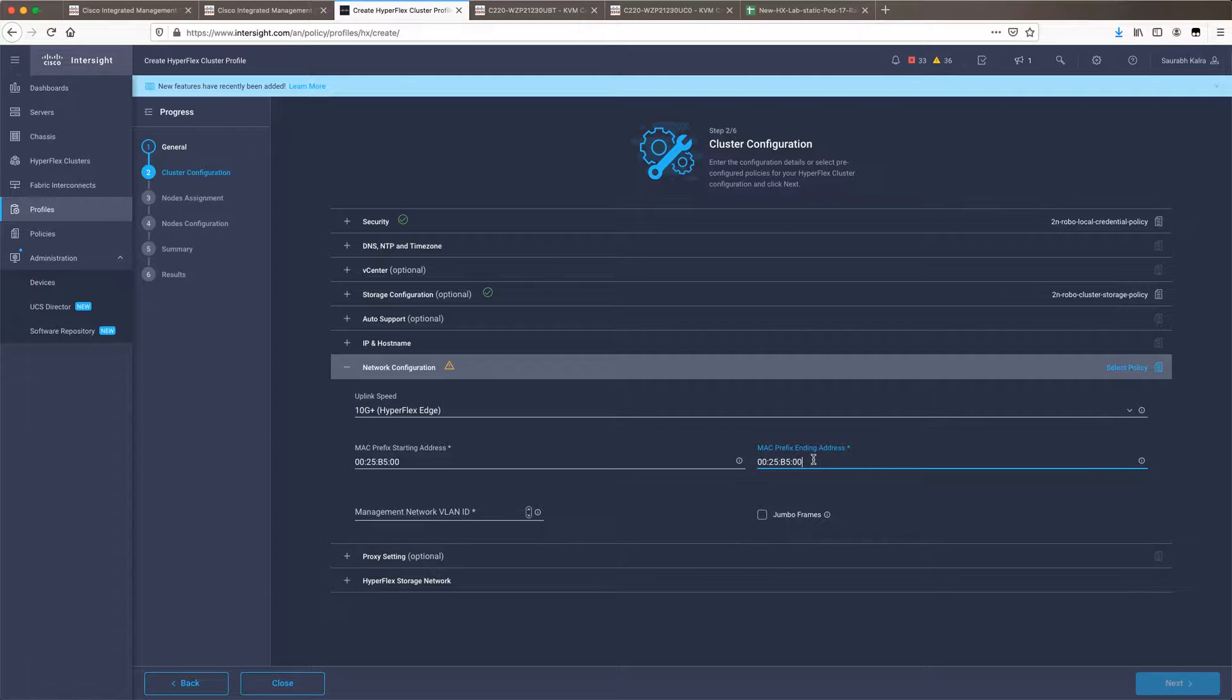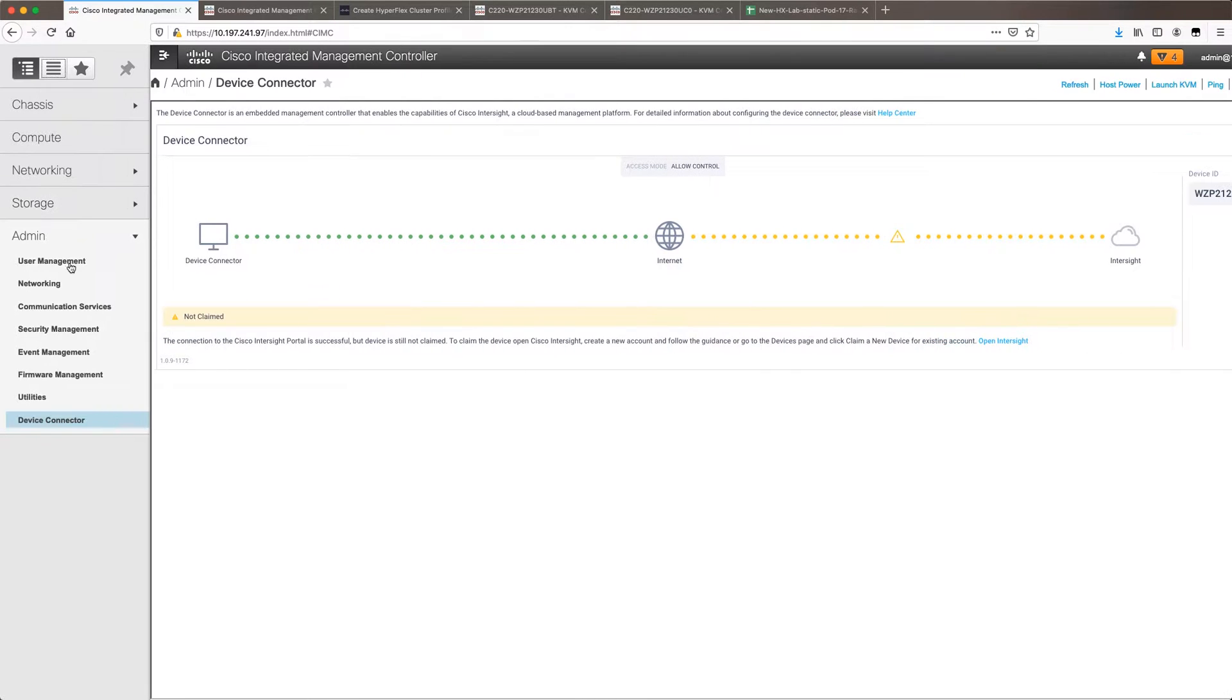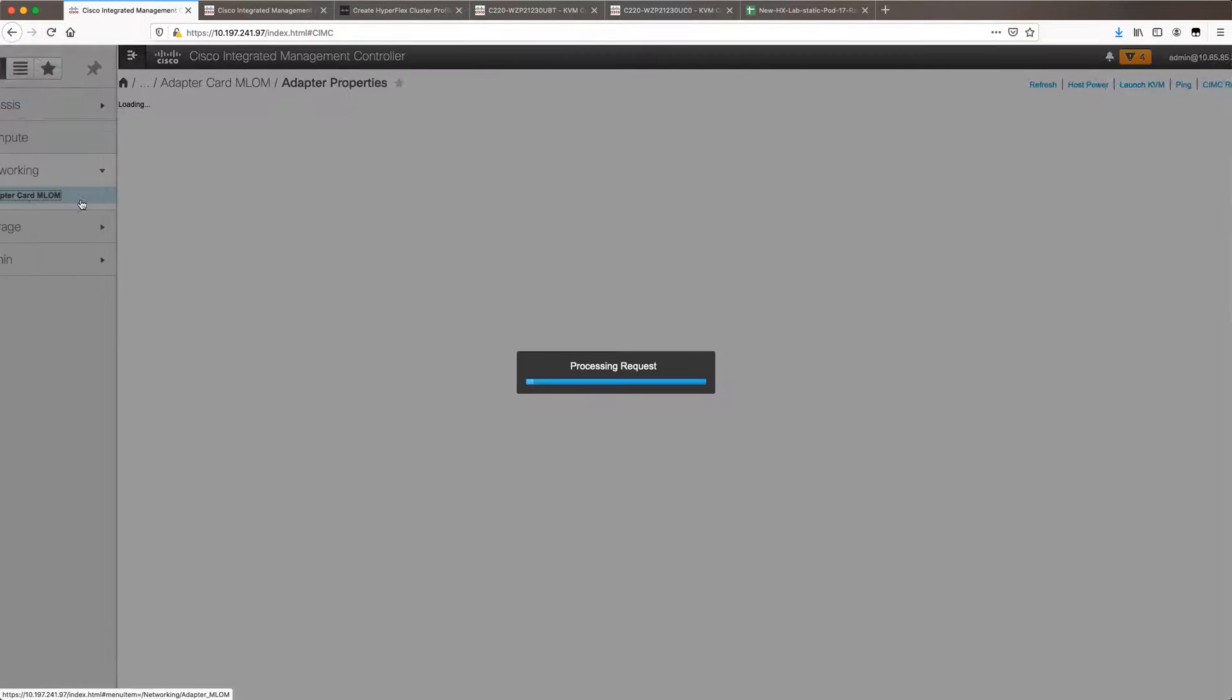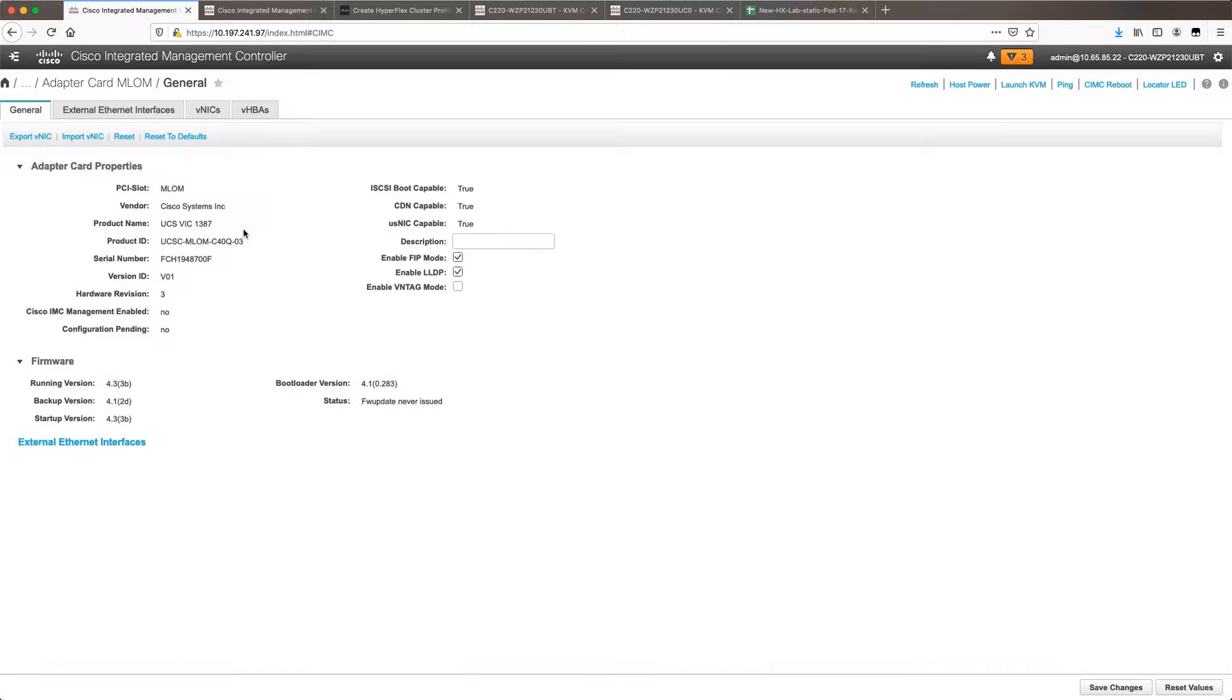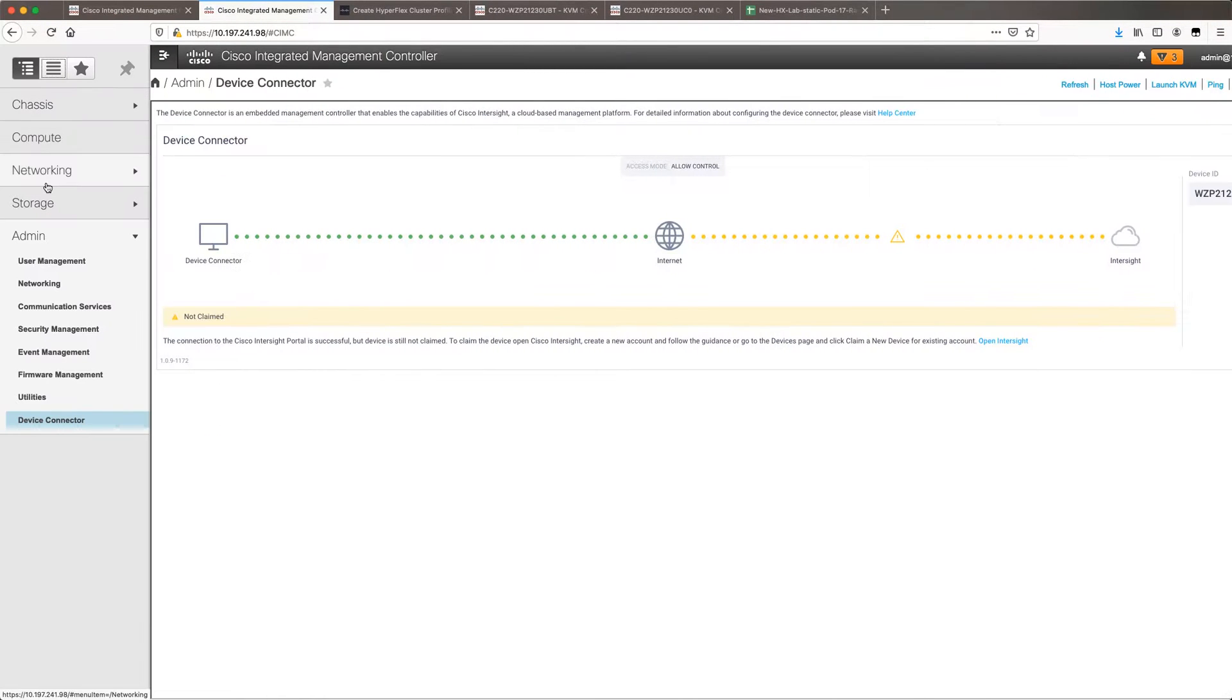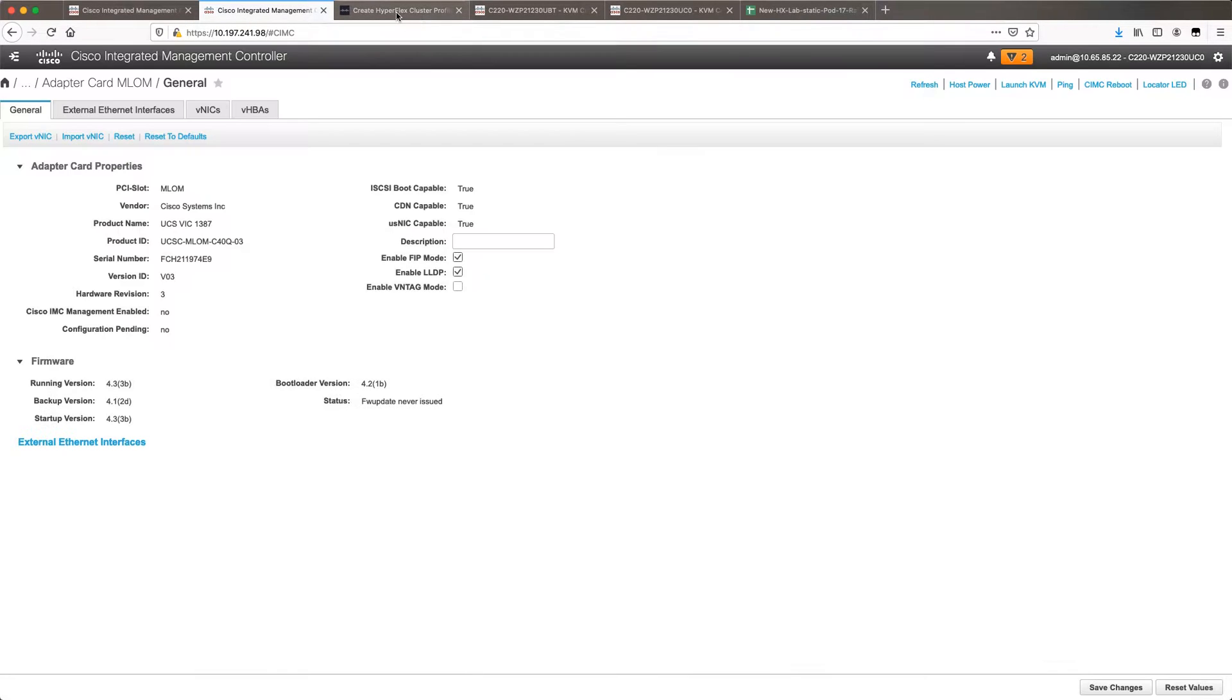There are three possible network configurations available. First will be single switch 1 gig. The second will be dual switch 1 gig and the third option will be a 10 gig network config. I will be choosing 10 gig HyperFlex edge cluster config because I specifically have my nodes configured with MLOM for the deployment. So these are the 1387 cards which I am using for my deployment. Both of them should have the same type of config. Both third and fourth generation adapters are supported.